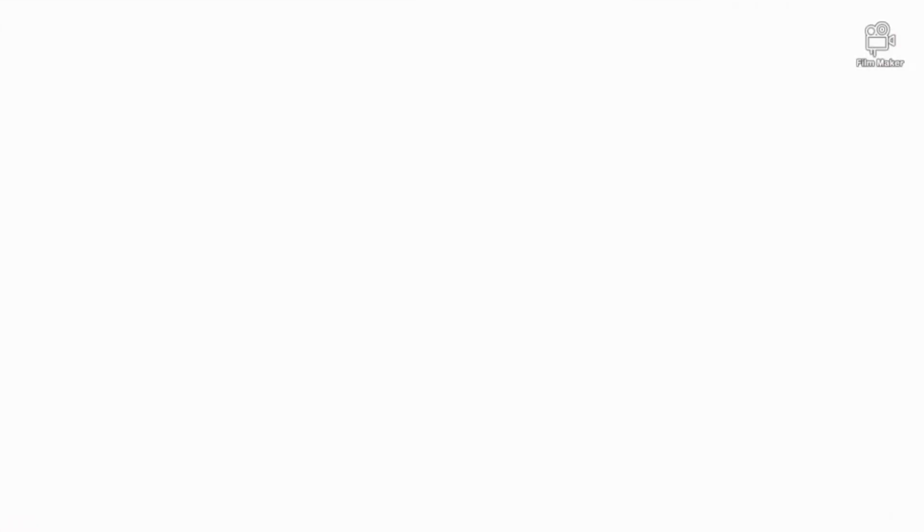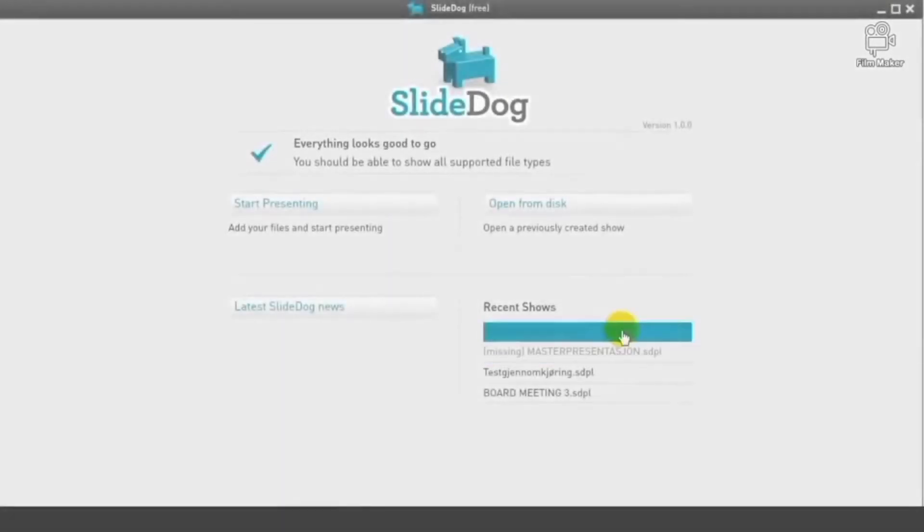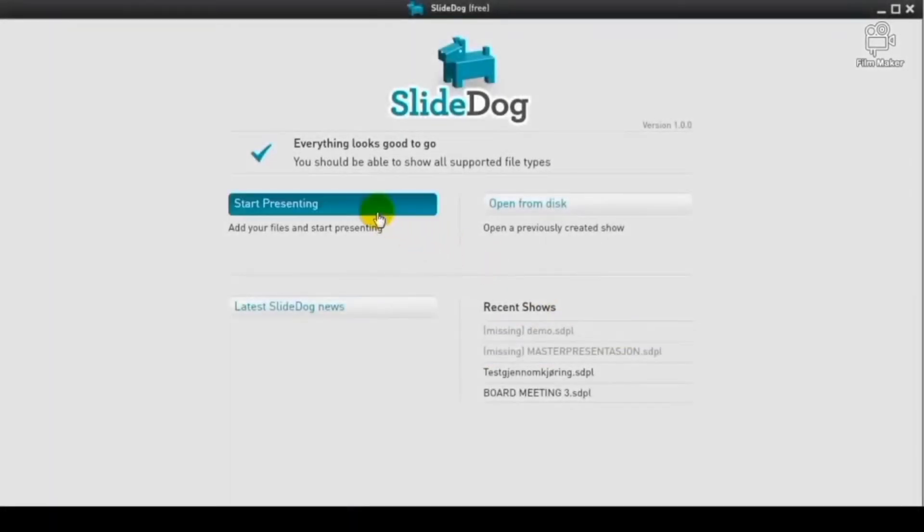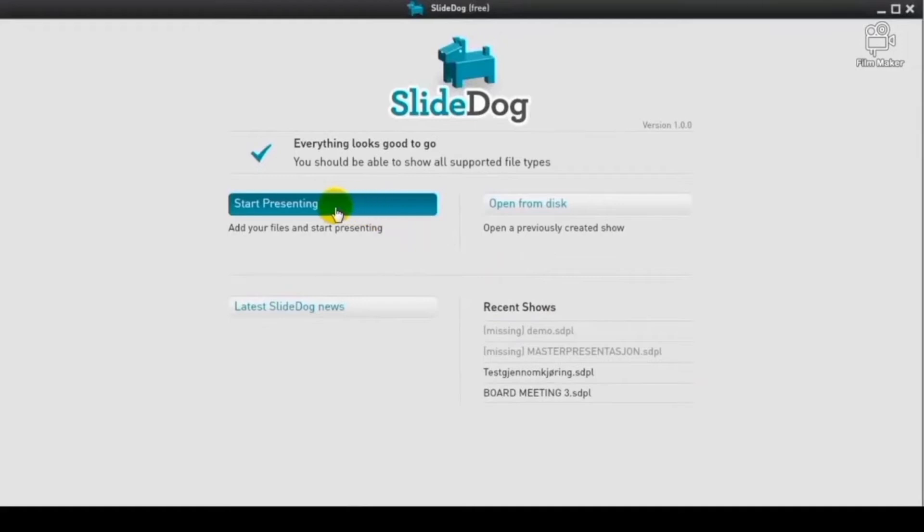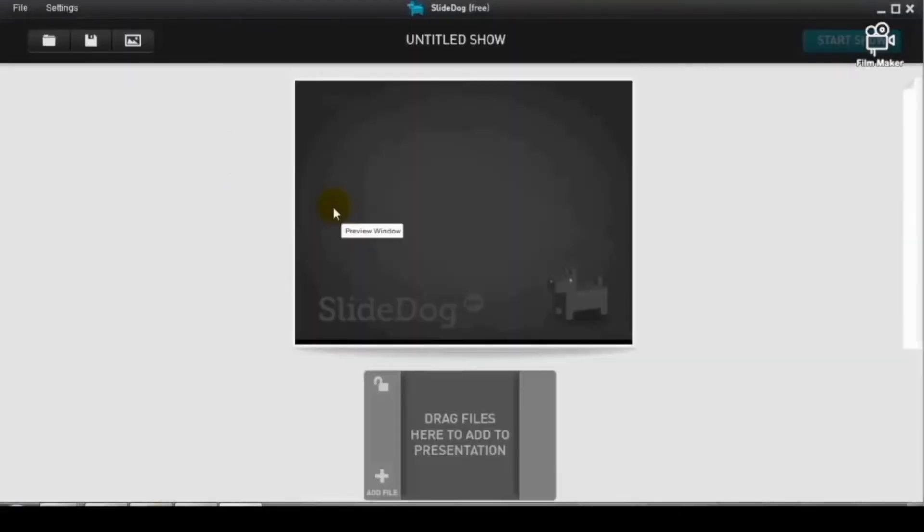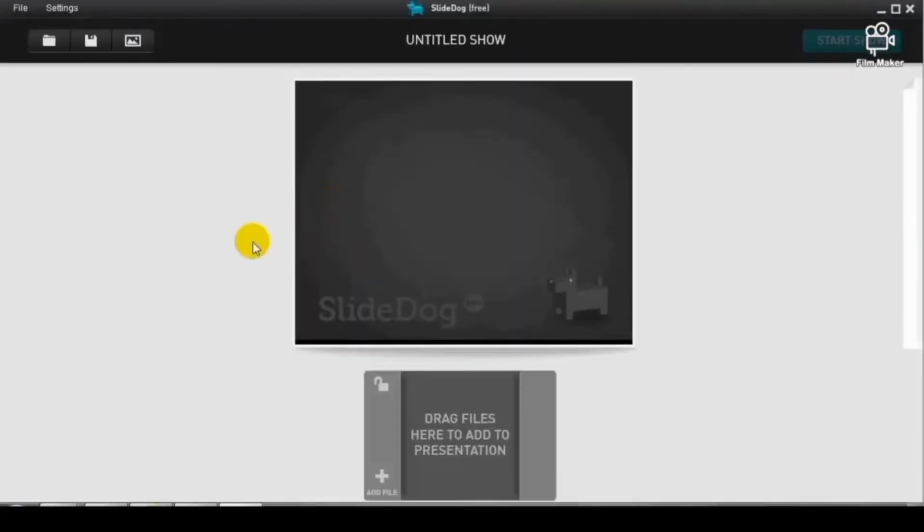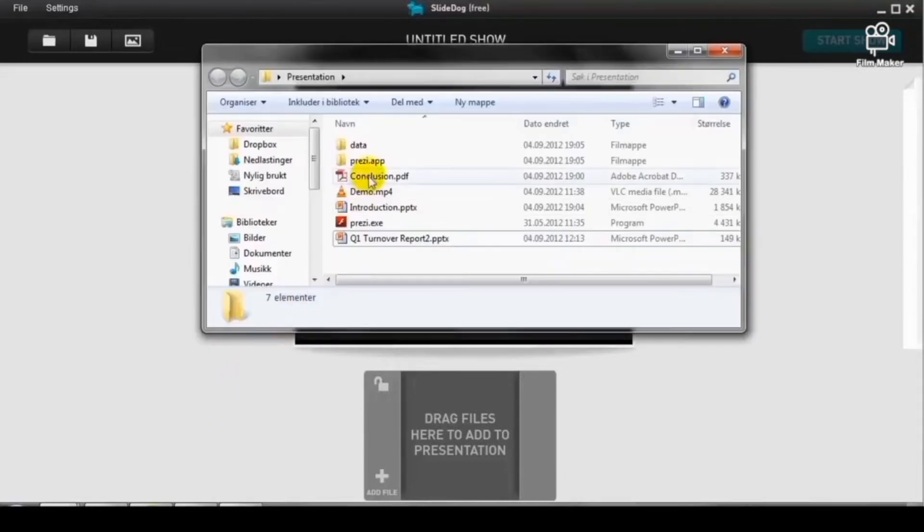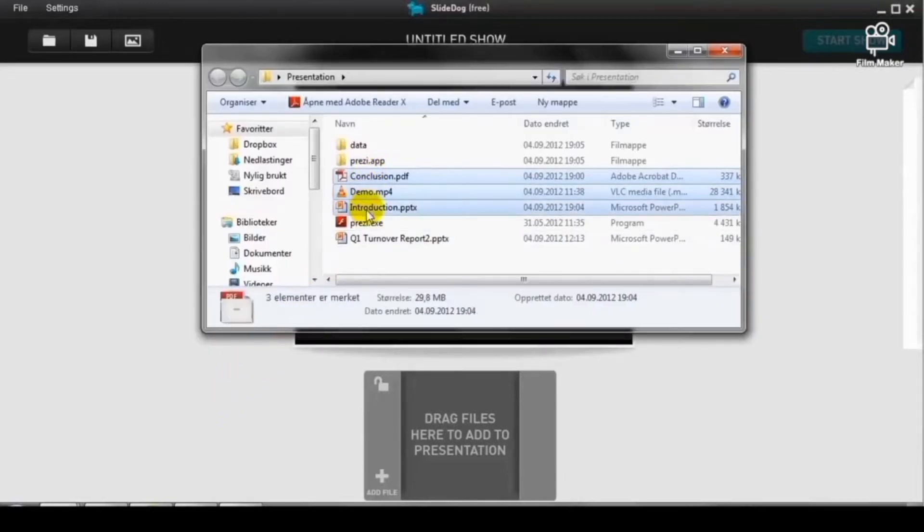So, how does it work? First up, let's open up SlideDog. Start presenting. What you can see here is an empty interface with no content yet. To get started, you have to drag some files to your playlist.